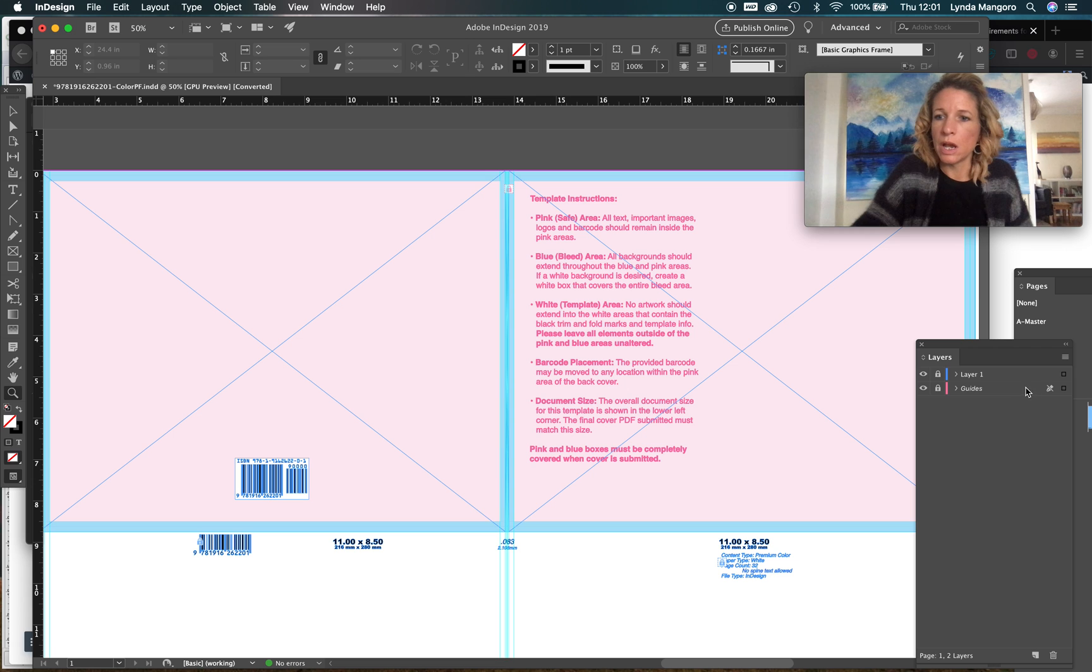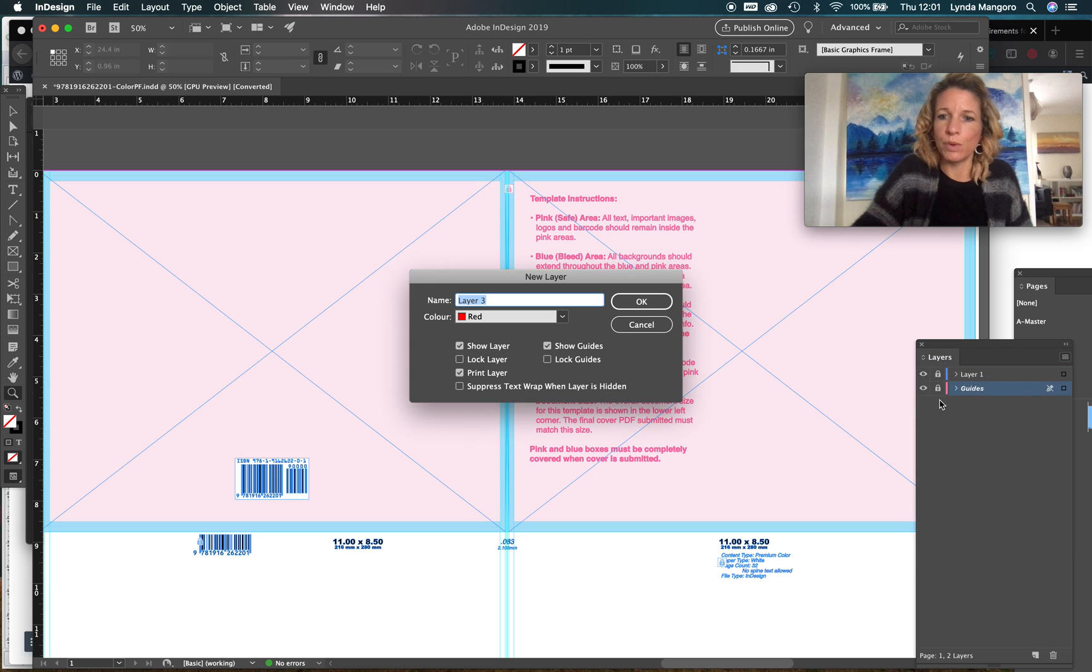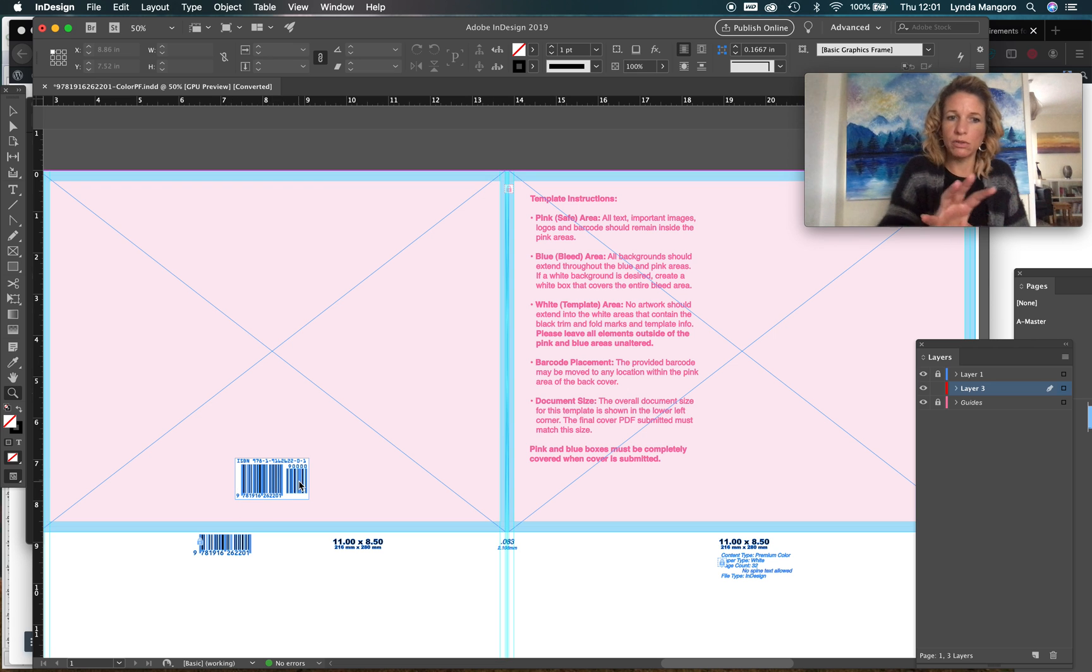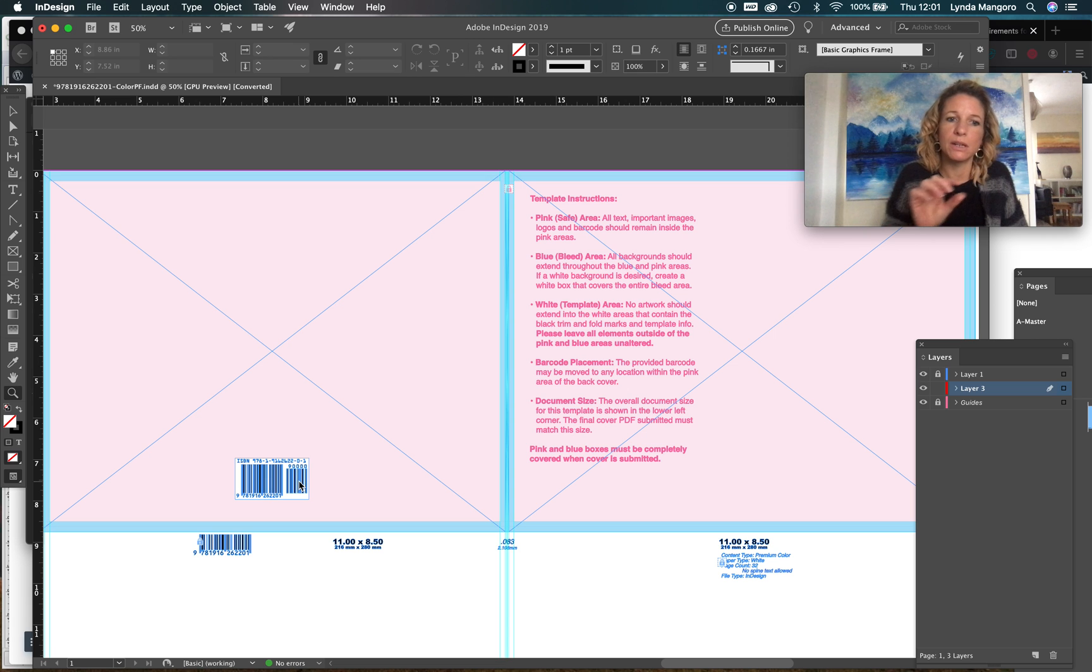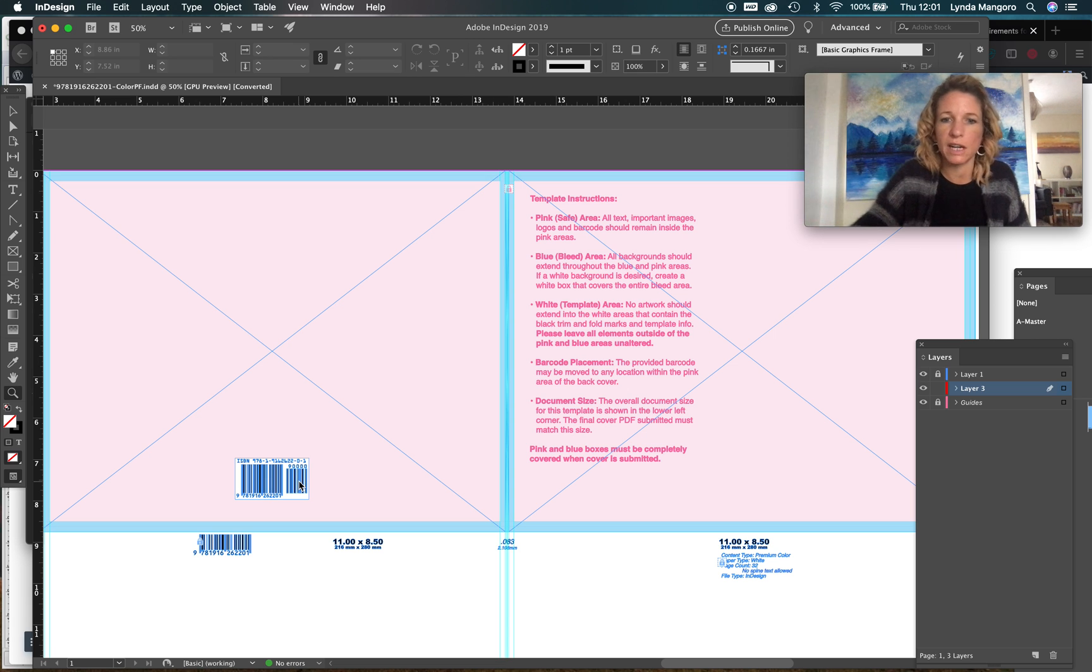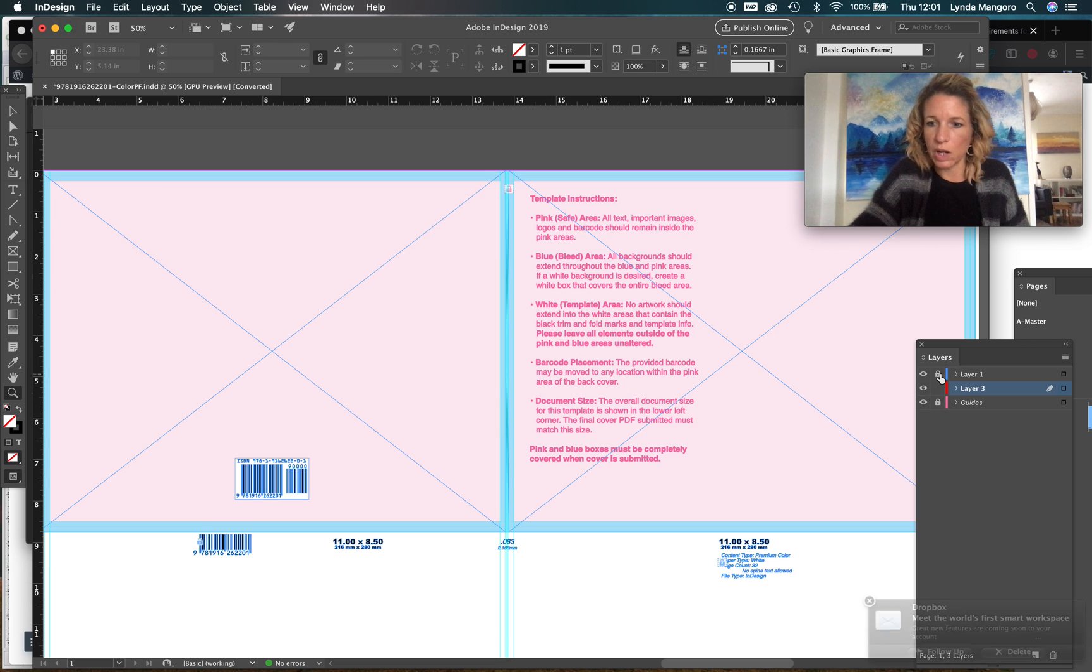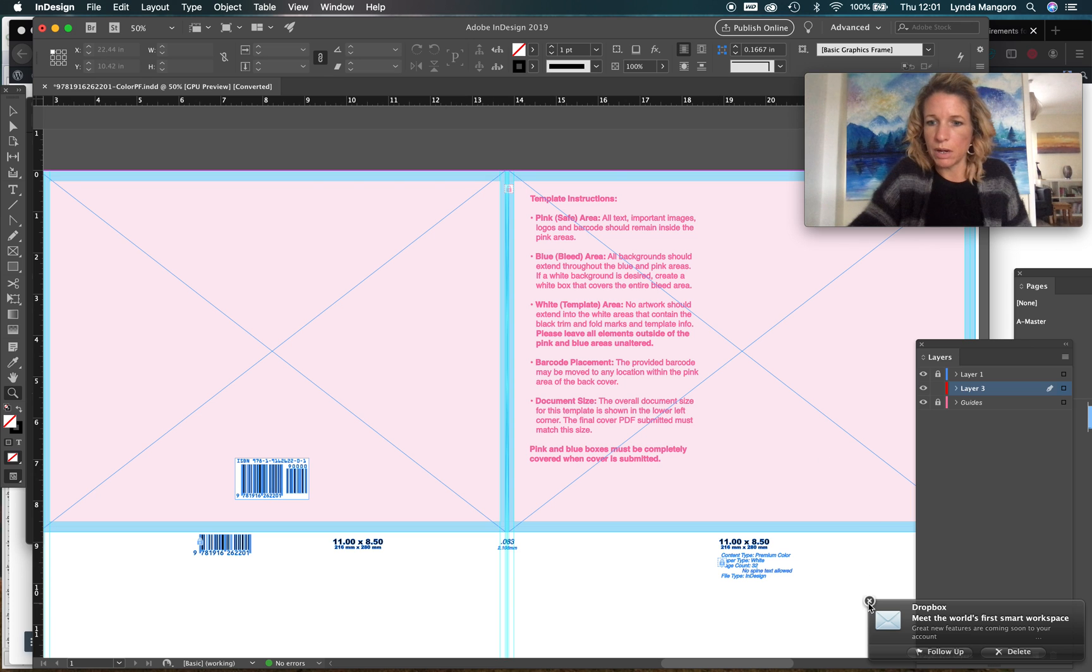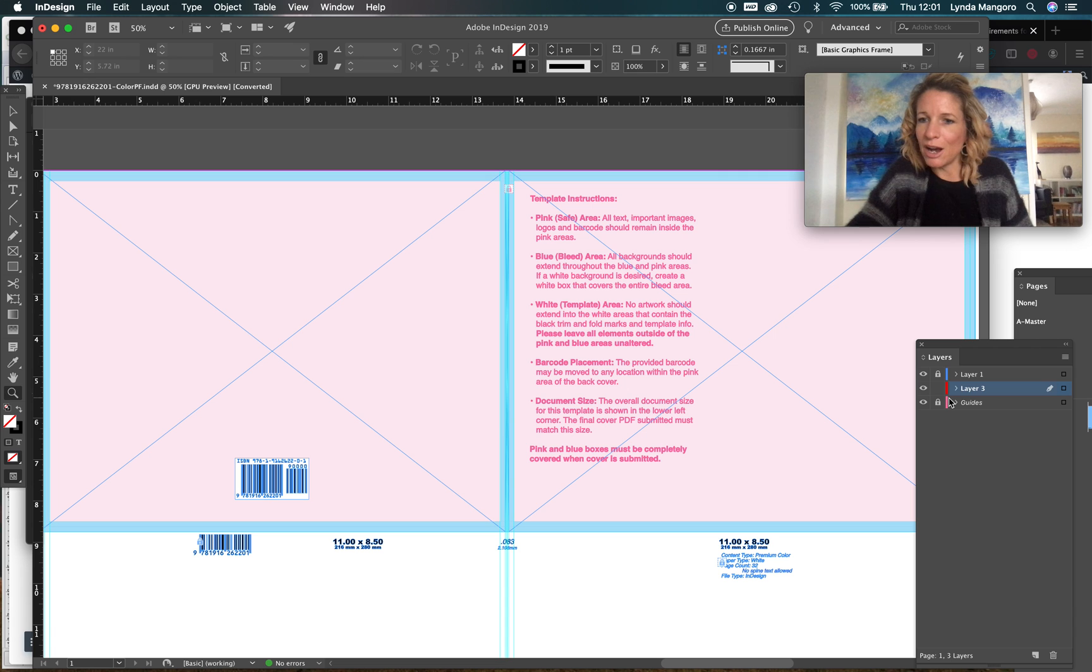We can move that barcode that they've generated for us around. As long as that's there on the back cover you can move that around. You can put a white box behind it with a website address, a price, text, whatever you want to put there. That's on layer one and you can just use layer one to move that around.